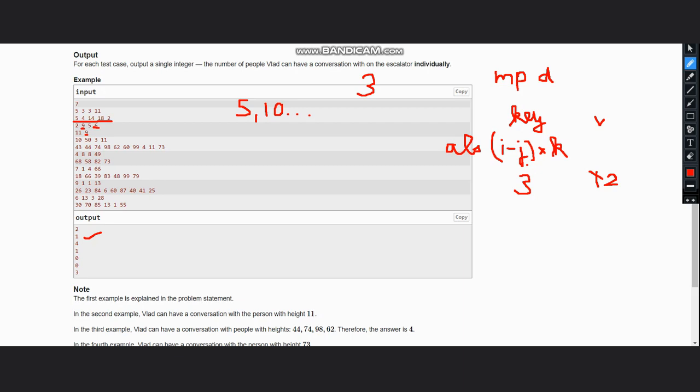Like this we update for each of them. Now for 5 and 14, 5 is at 0 index, 14 is at 2 index, so the difference is 2, and 2 into k is 6, so we have 6 here. For 5 and 18, the difference is 0 and 18 is at 3, so 3 into 3 which is 9. Like this you can build this map or dictionary.